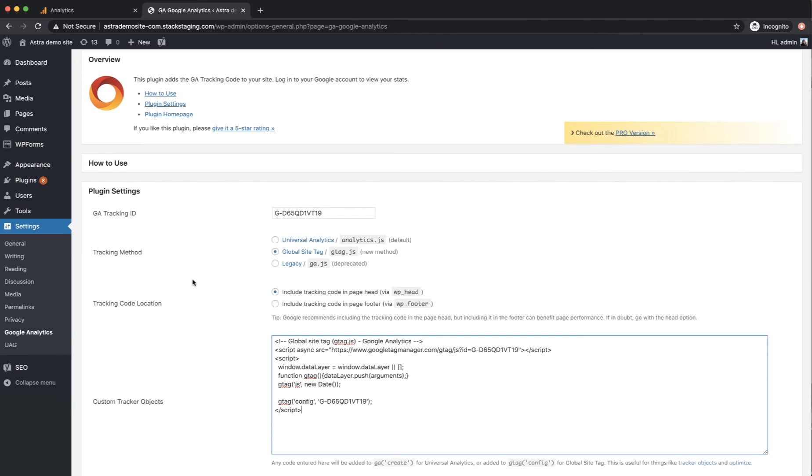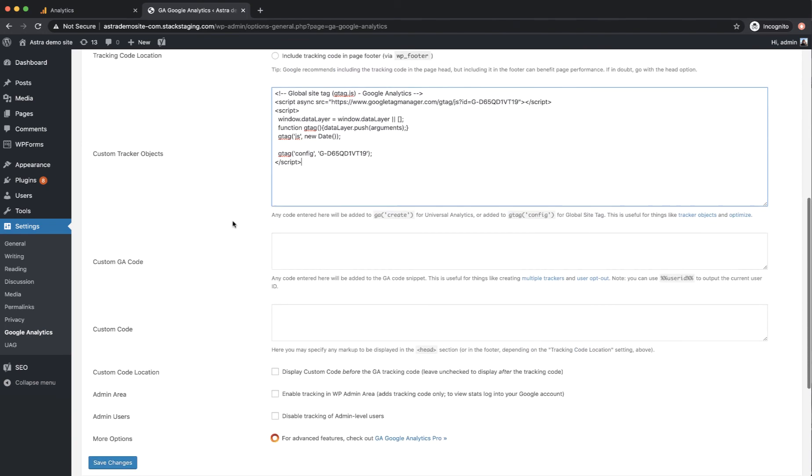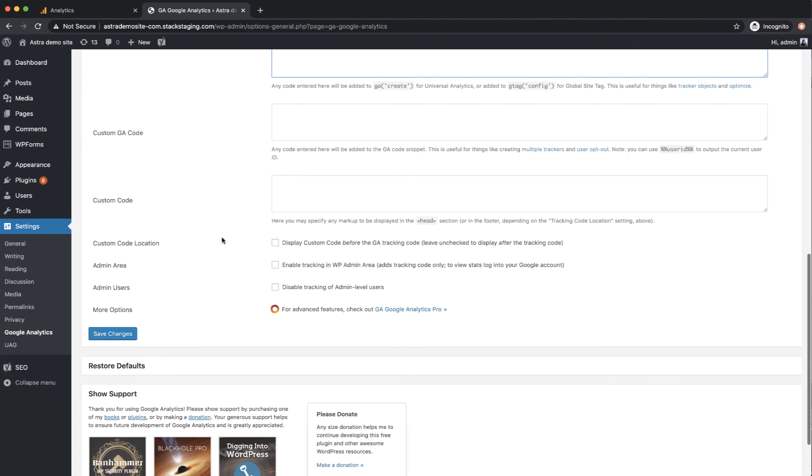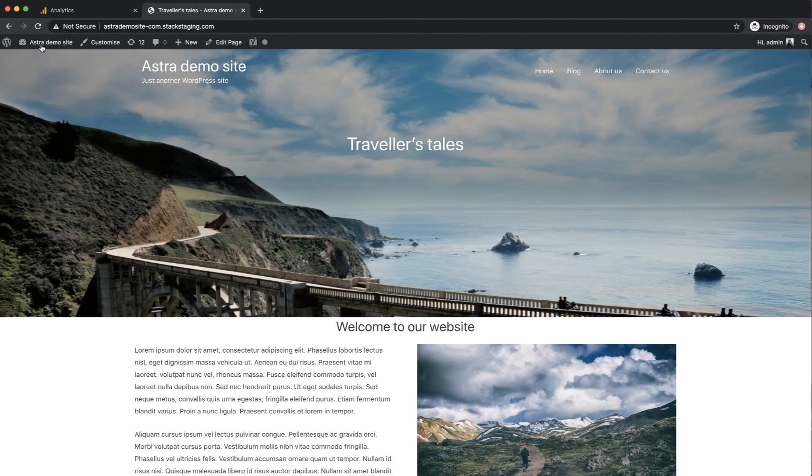What this plugin is going to do for us is exactly that: install this tag in the head of every page of the website. So we're going to save those changes and that's it, this is now deployed on the website.